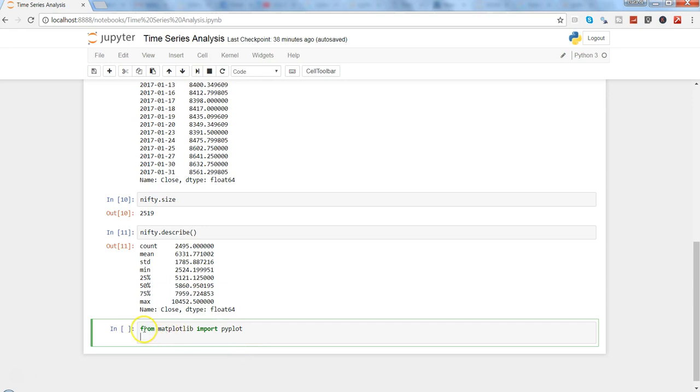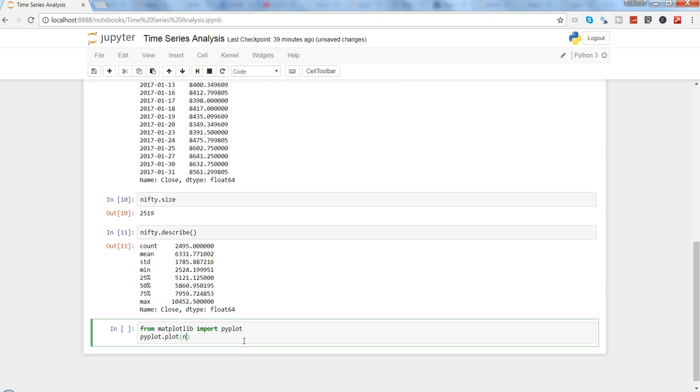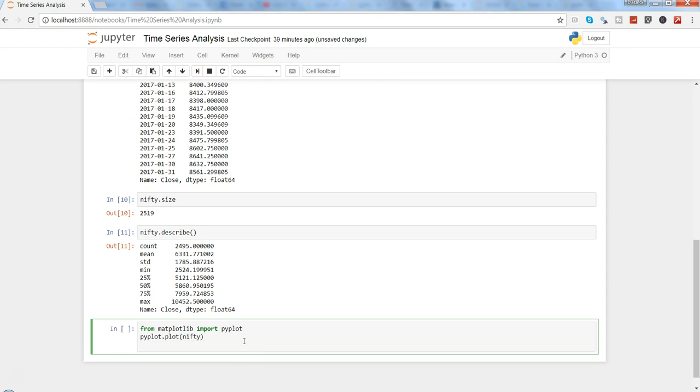From matplotlib you need to import pyplot, just pressed Enter to come into the next line. After this, we need to say pyplot.plot and the name of the object, which is nifty. Once it is plotted, then we need to say pyplot.show.